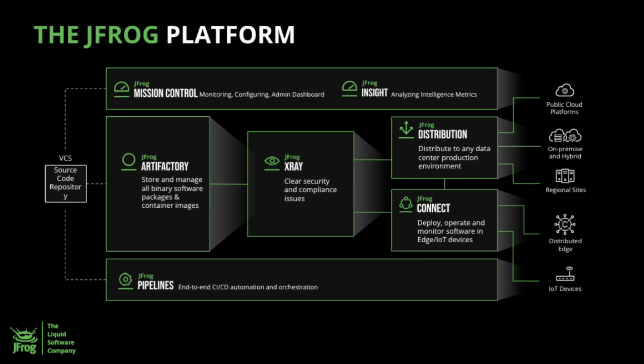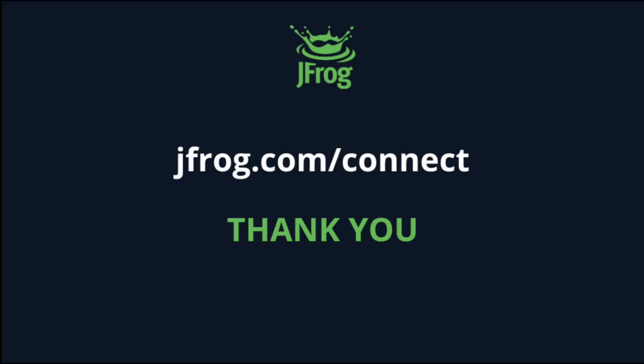And the icing on the cake is the integration with the JFrog platform, including JFrog Artifactory and JFrog X-Ray. The integration streamlines the management of binaries, provides automated security scanning, and a powerful IoT device management platform. A complete end-to-end developer to device solution. Give it a try. It's free at jfrog.com/connect.